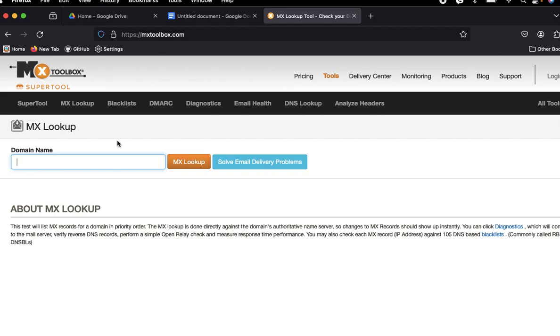Here in this website, there is a place to put the domain name. So let me check my website.